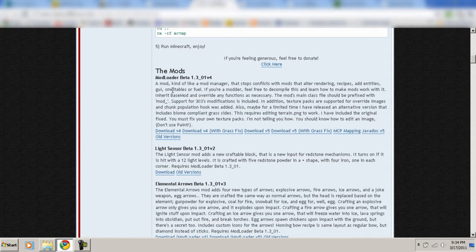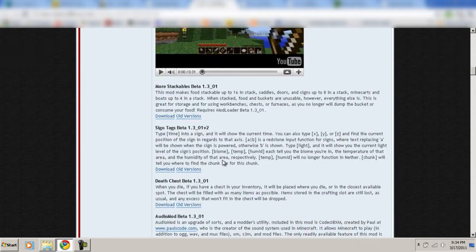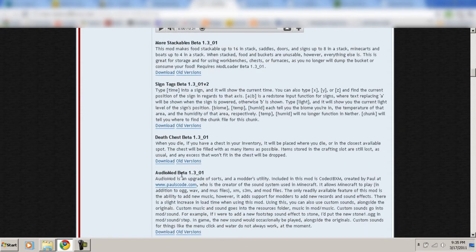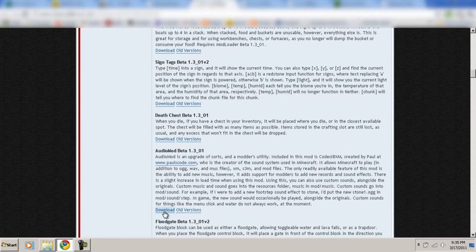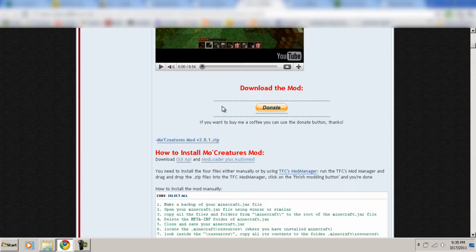Just click Download v4, or v4 with grass fix, or even v5. I downloaded v4 — I'm not sure if all mods will work with v5 but you could try. The next tool, on that same page, is called Audio Mod — Audio Mod Beta. Click download and you'll download that.